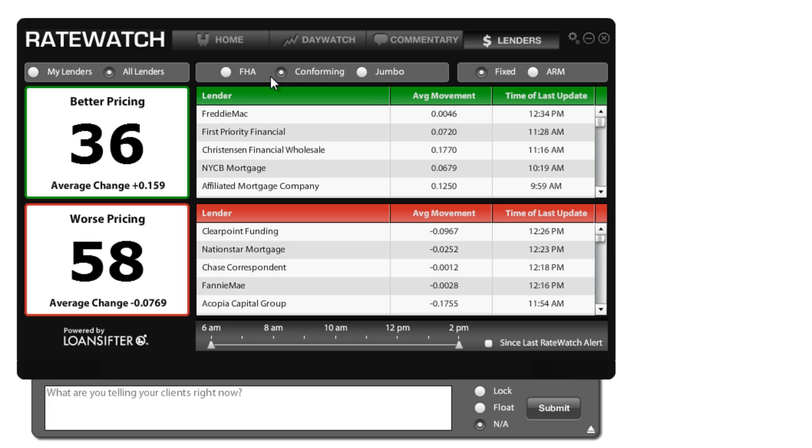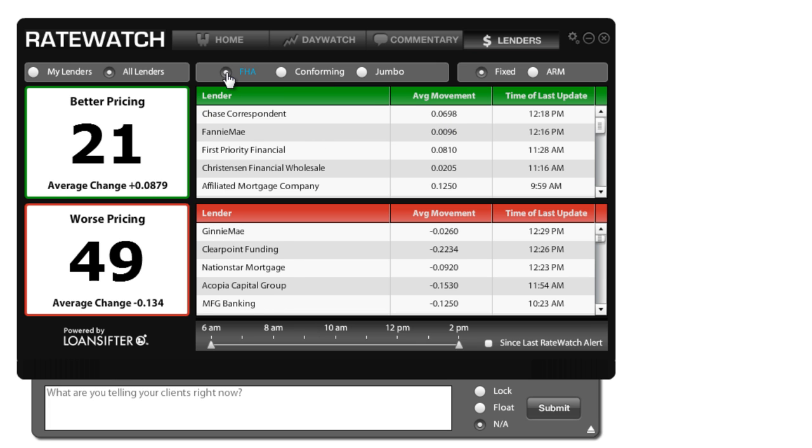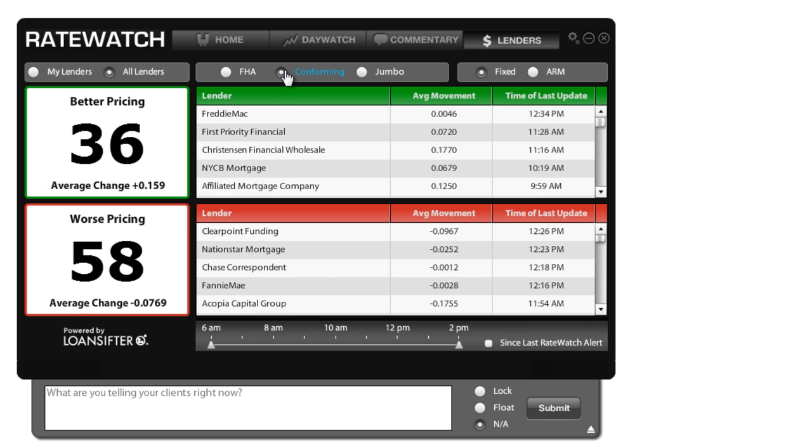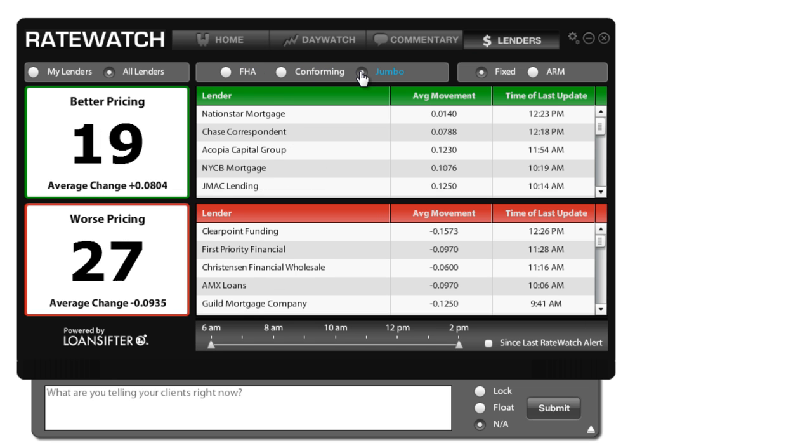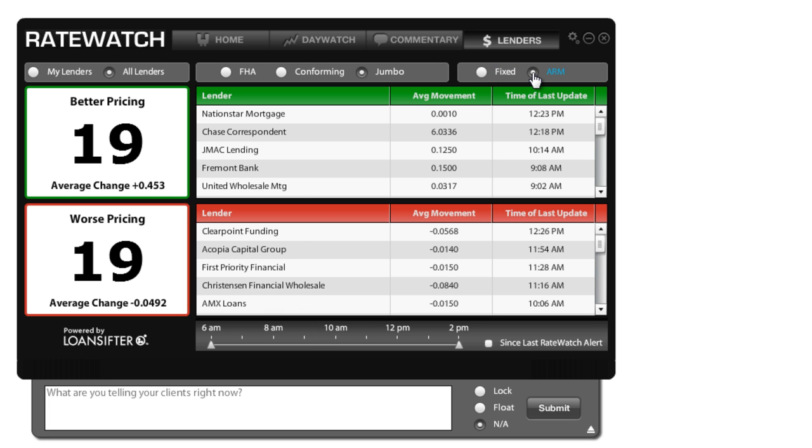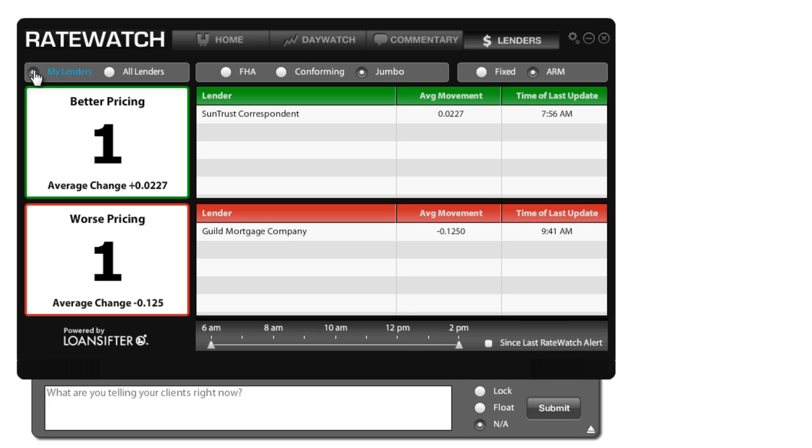Now you can choose to look at the different types of loans if you wanted to see just FHA pricing, just conforming pricing, or jumbo pricing. You can also choose if you want to see fixed pricing versus adjustable pricing. Now there's one more part of this. There's the my lenders area. My lenders allows you to track individual lenders so you can see what those ones are doing specifically rather than just looking at the all lenders list.